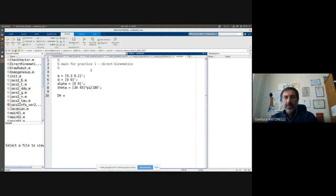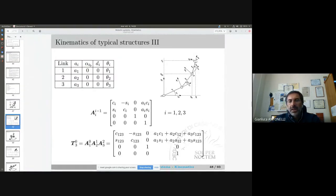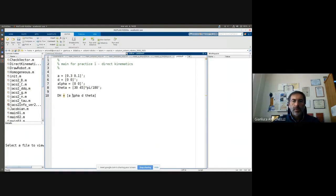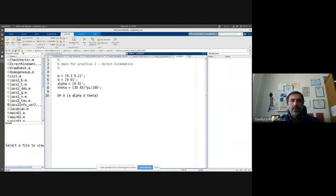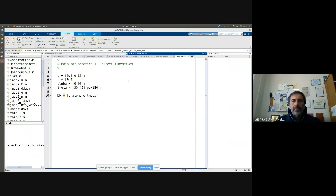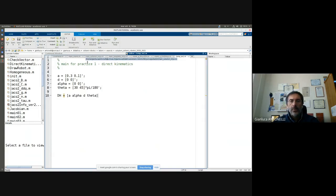Now I have the four columns of my DH. Let me follow the order of the textbook — it's not mandatory but it's better: a, alpha, d, and theta. Those are columns and I put them one next to the other, so the DH matrix is correct. I can start debugging the code. Let me save and run it — one option is the Run button, another is F5, or I can type the name of the function in the command window.